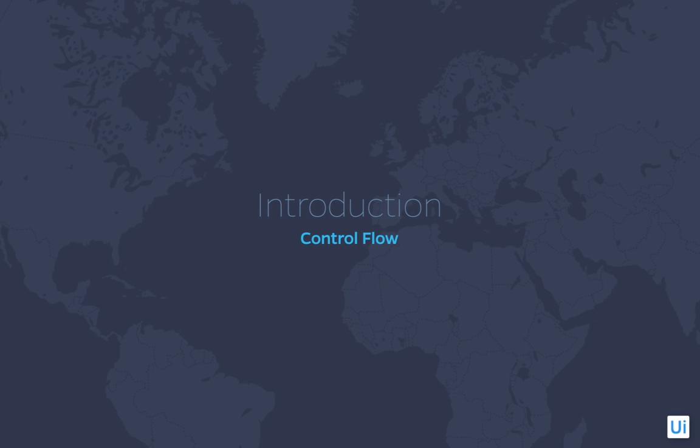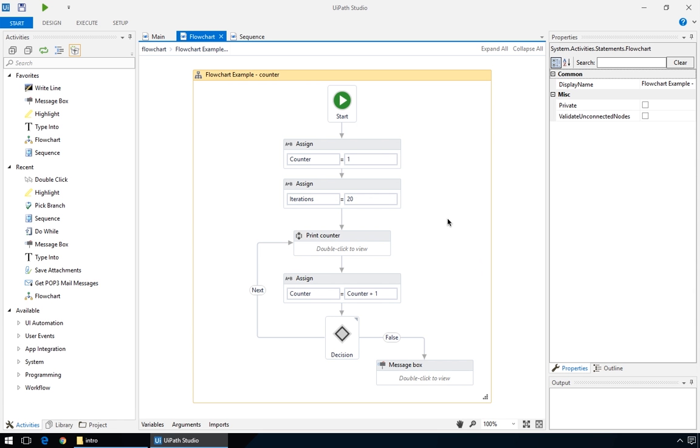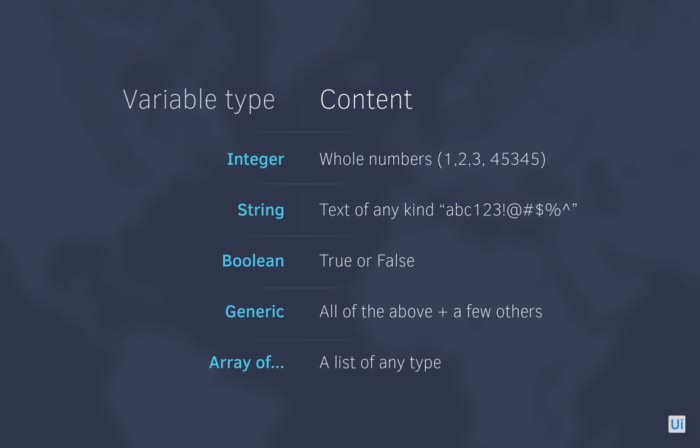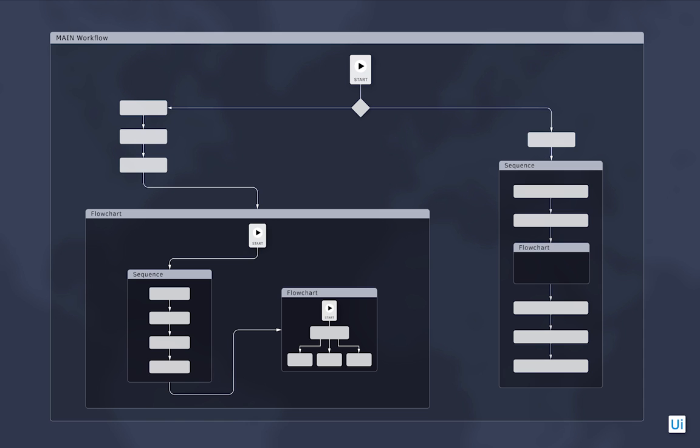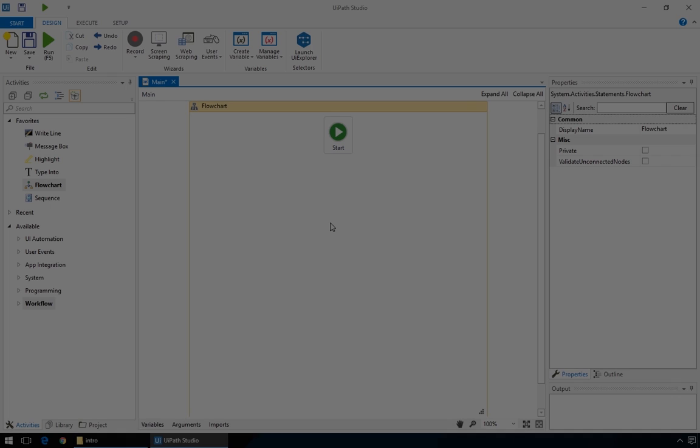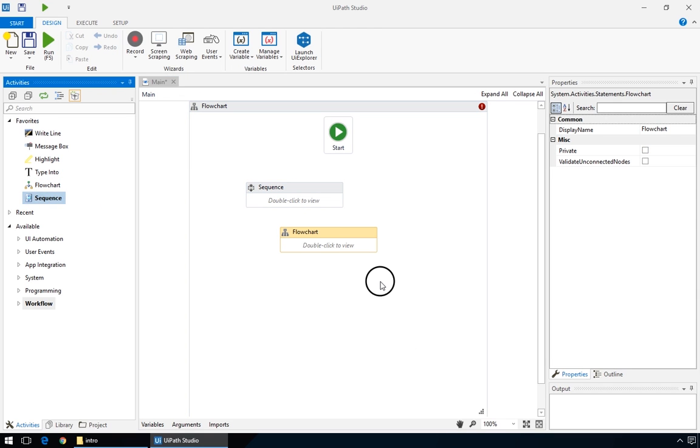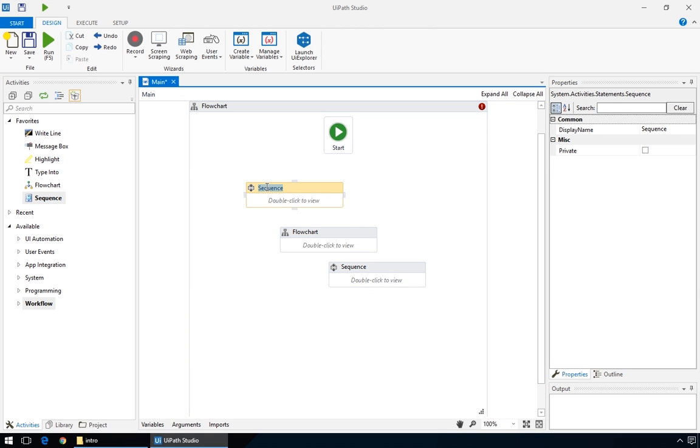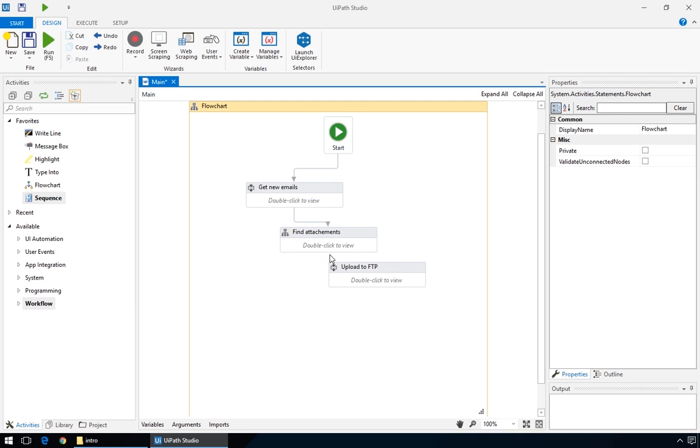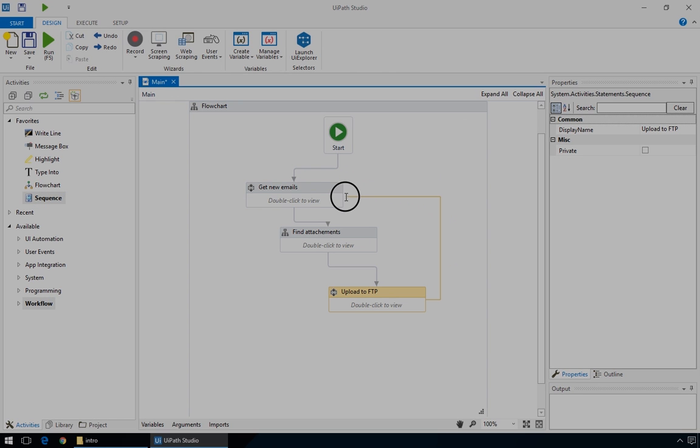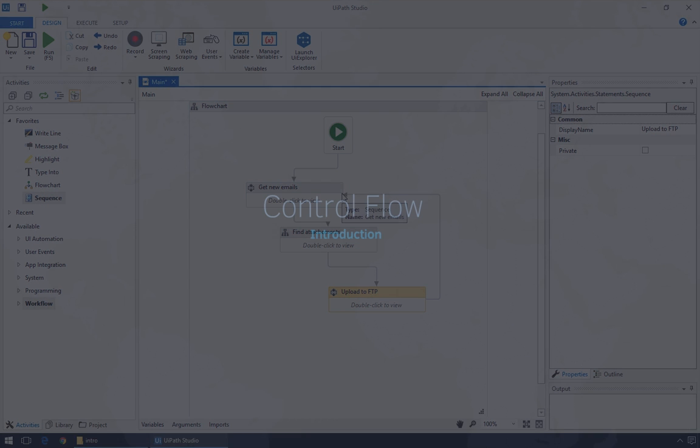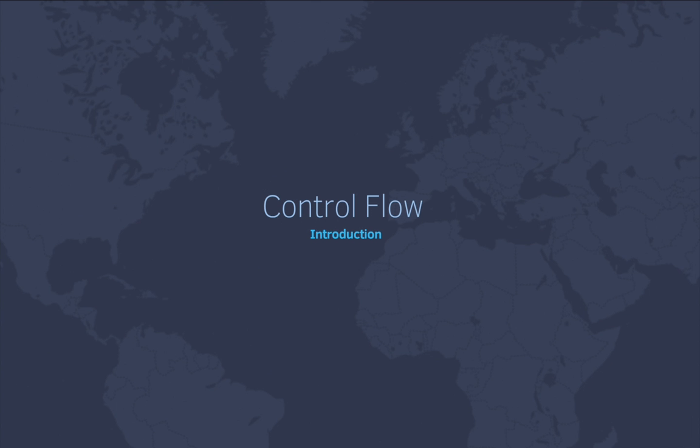Hello, and welcome to the second part of our introductory training, Control Flow. In the previous episode, you learned about the basics of UiPath, variables, and how actions are contained inside flowcharts or sequences. If you don't yet have a firm understanding of these basic concepts, make sure you watch the previous training again, because today we'll dive deeper into the mechanics of UiPath, specifically Control Flow.